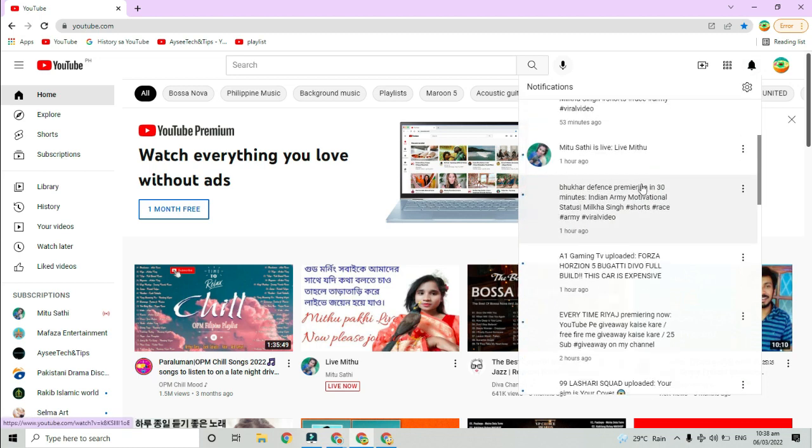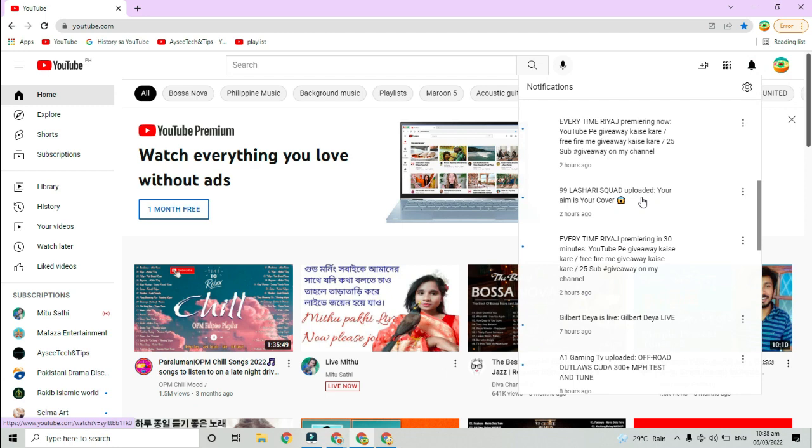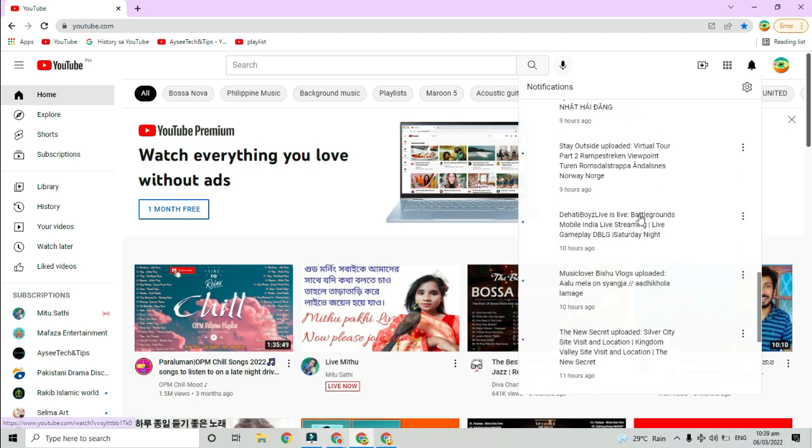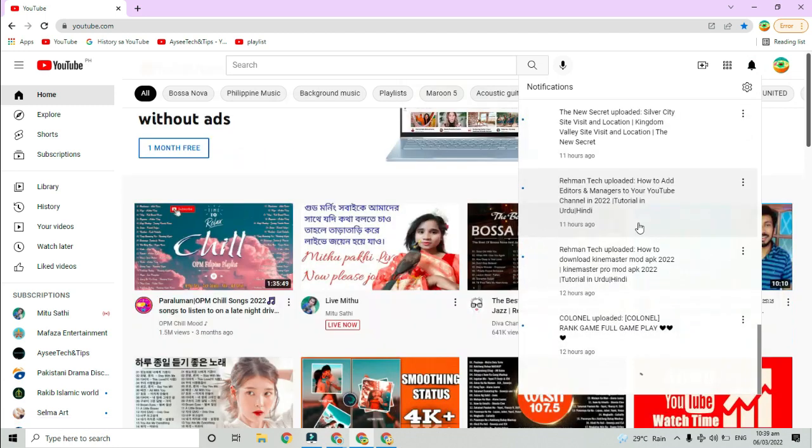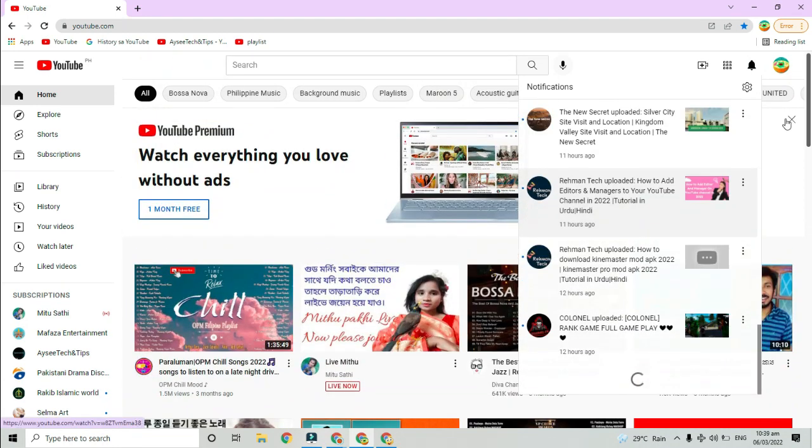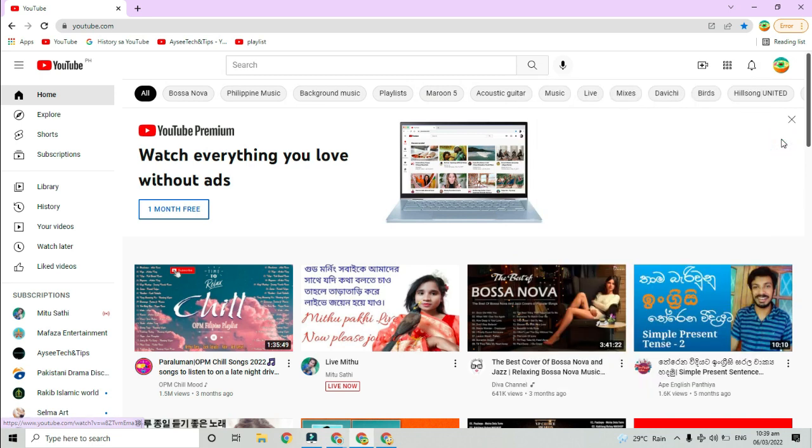This bell icon indicates new or unread YouTube notifications. If you have a lot of them, the number badge will read 99+. The number on the YouTube tab shows the exact number of unread YouTube notifications that you have.